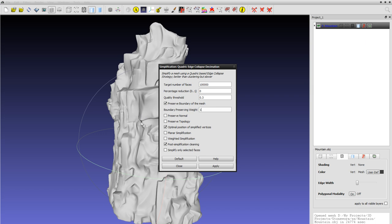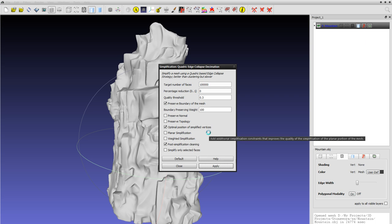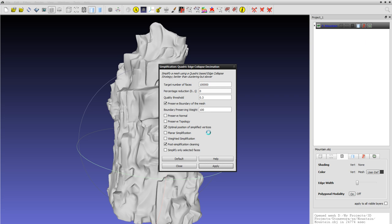So I'm gonna make that 100, apply. This should take... and this is yet again one of the reasons why I'm doing it in MeshLab. Doing this in LightWave would have been quite slow and wouldn't create that nice topology. So going for MeshLab.